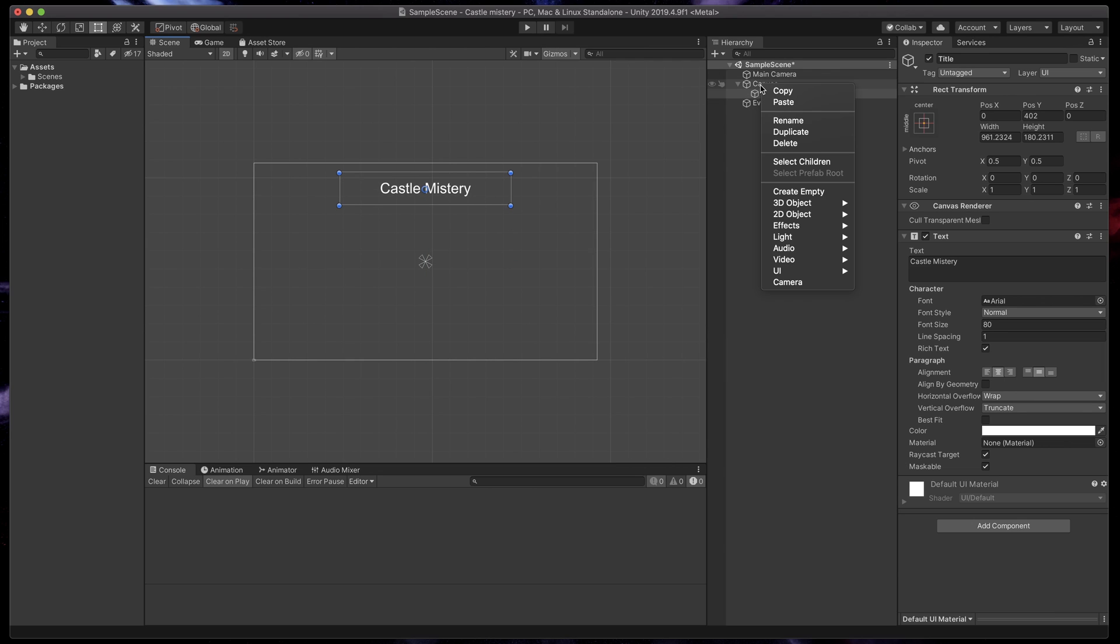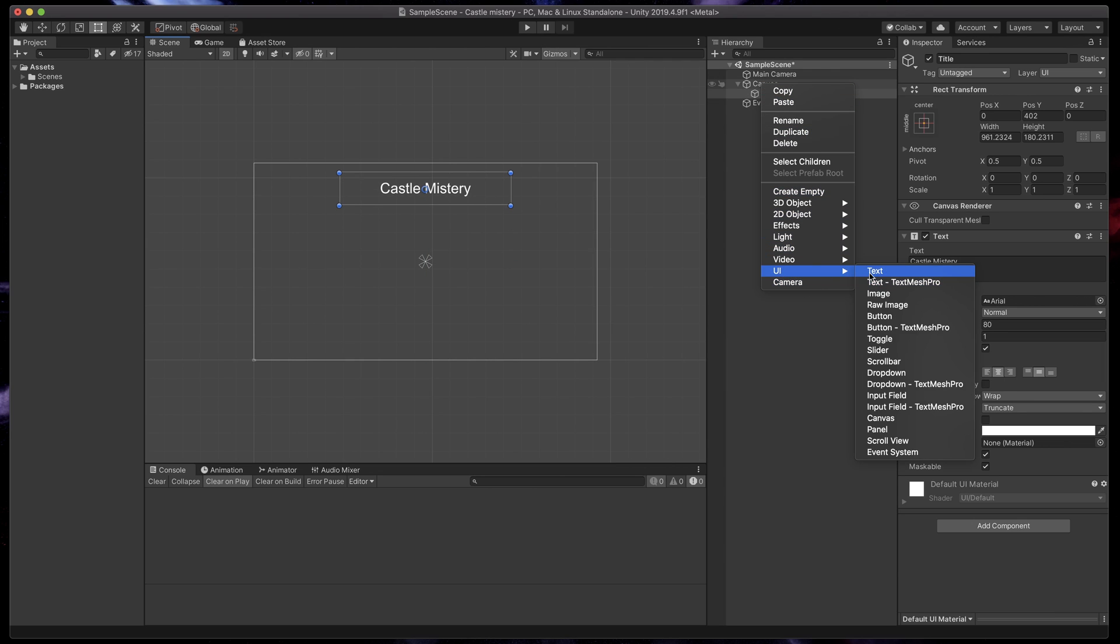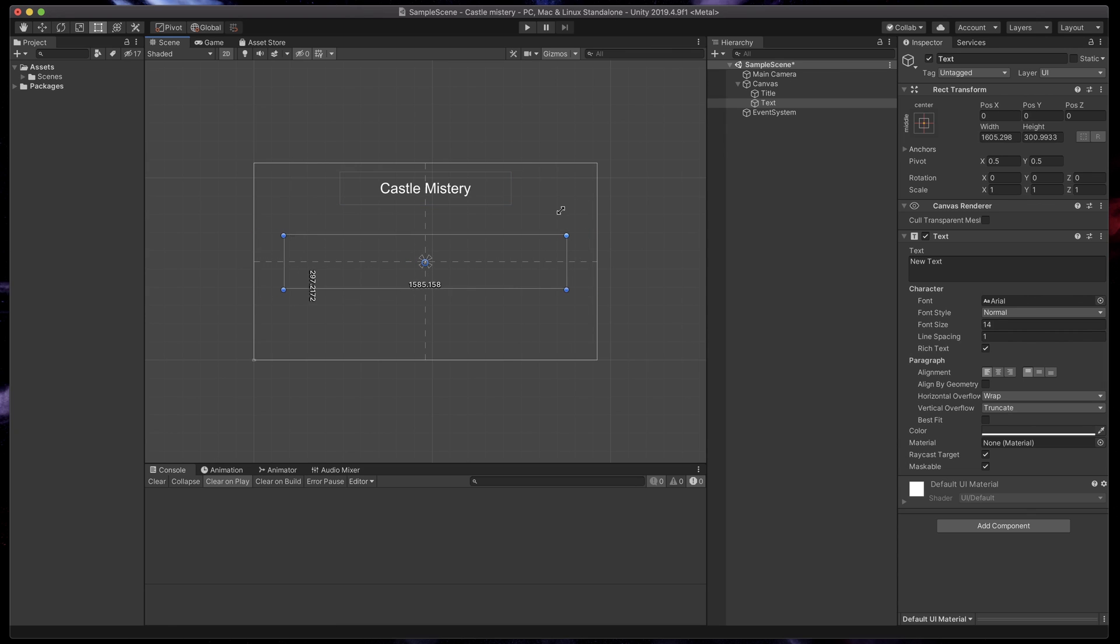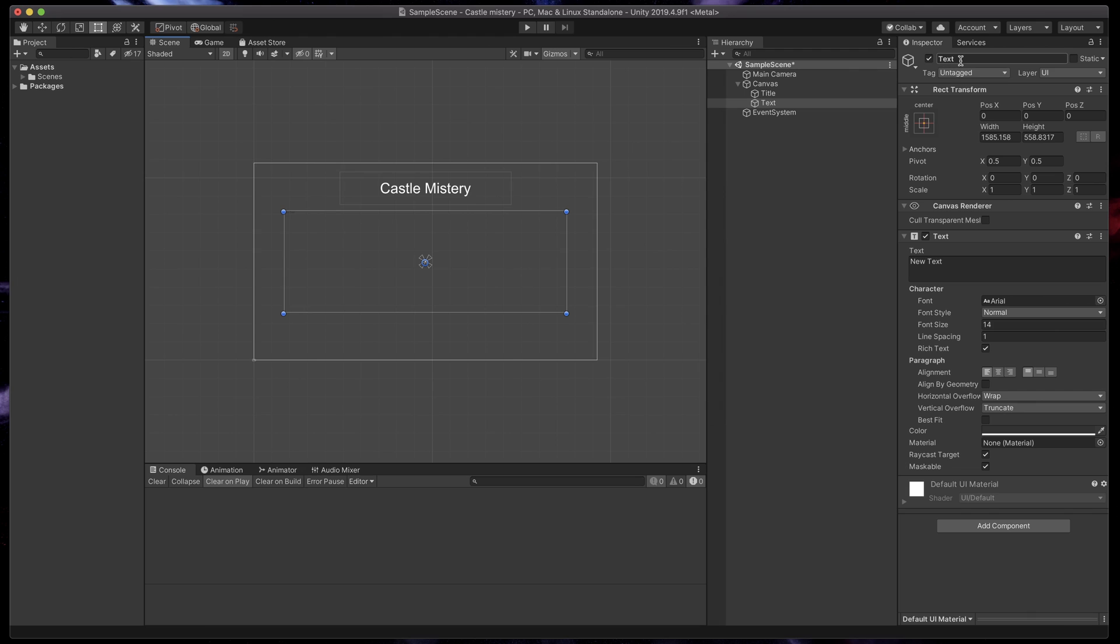Now add another text object. This will be our main area for game story. Resize it to fill out almost all of the screen, leaving some space at the bottom, and call it Main Text.